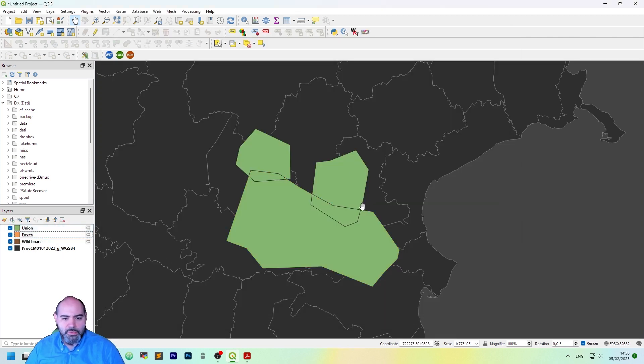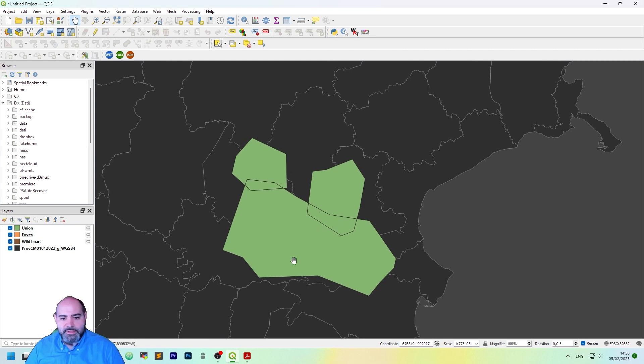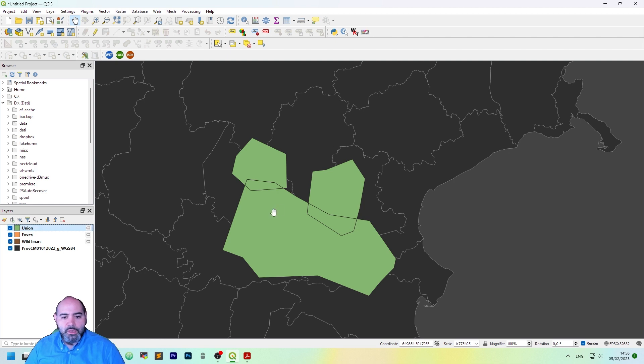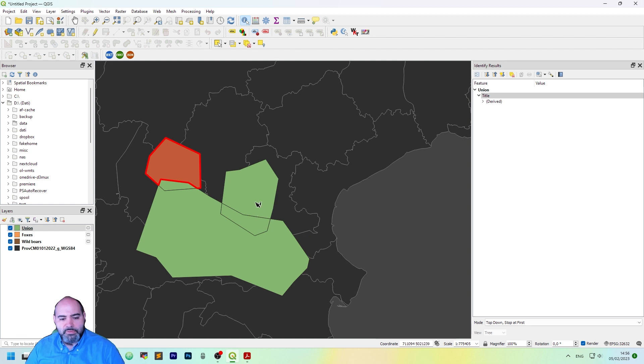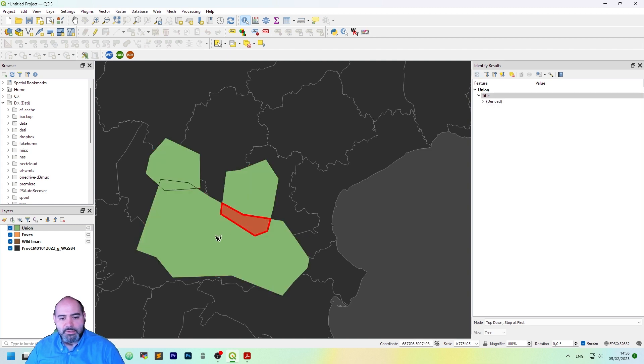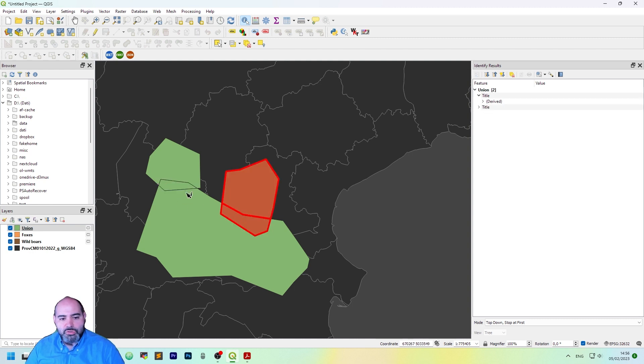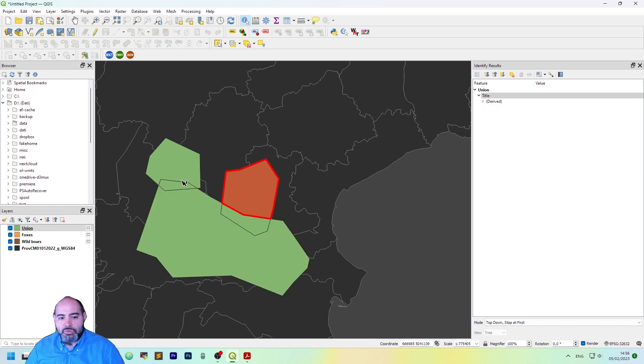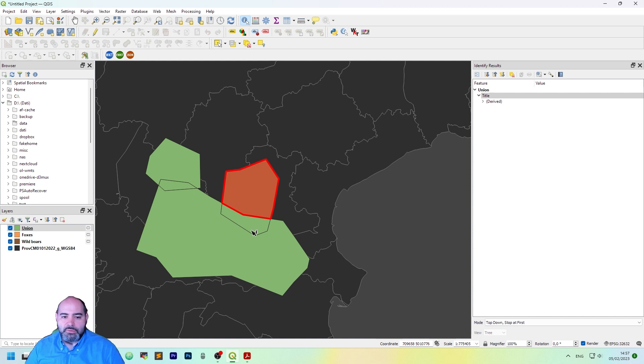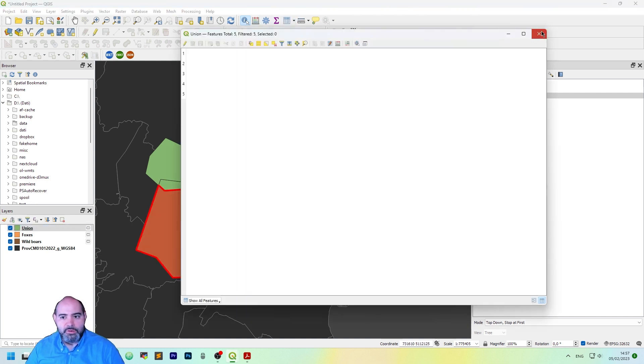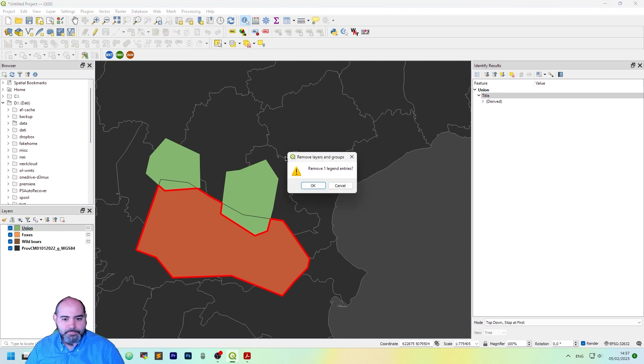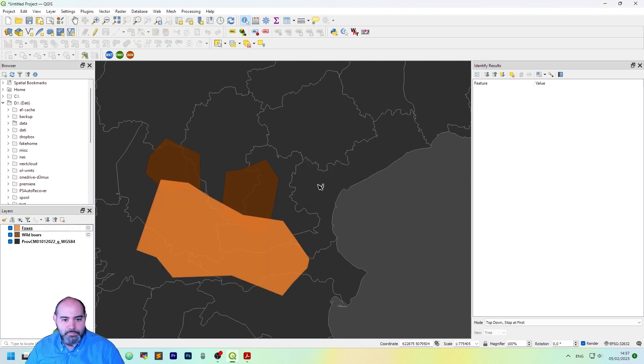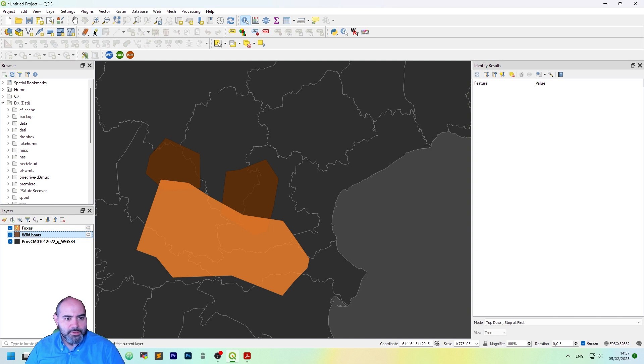Okay, it actually generates a merge between foxes and wild boars and creates a separate feature for each area. It actually creates the intersections but also you may keep the other things. We have no information on the layer, so let's put it in editing.